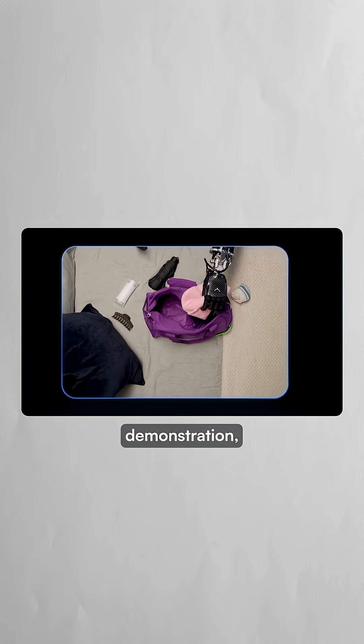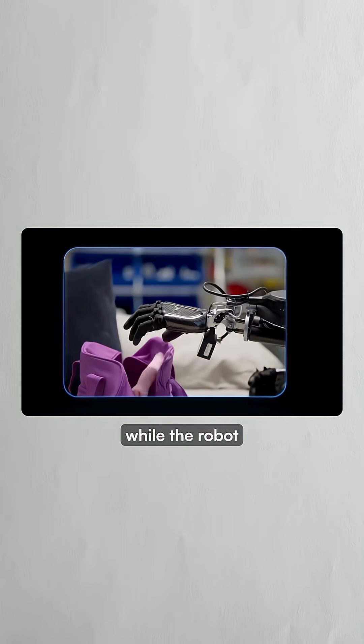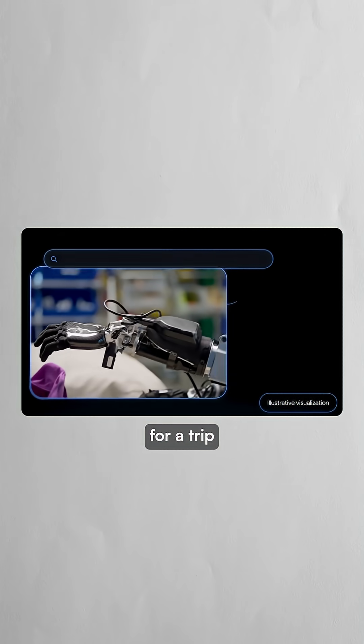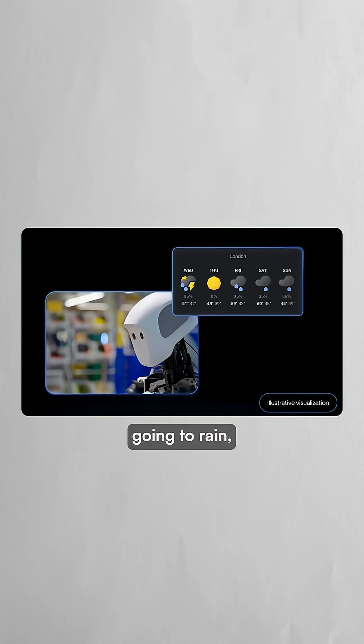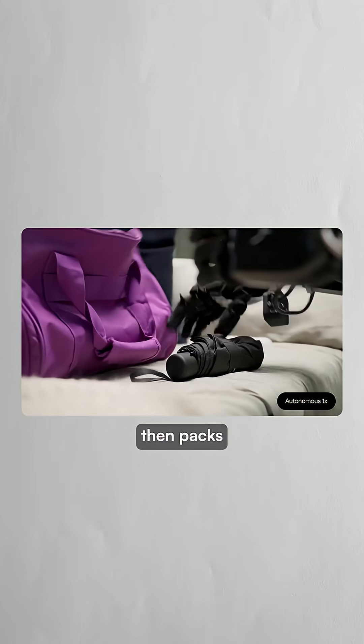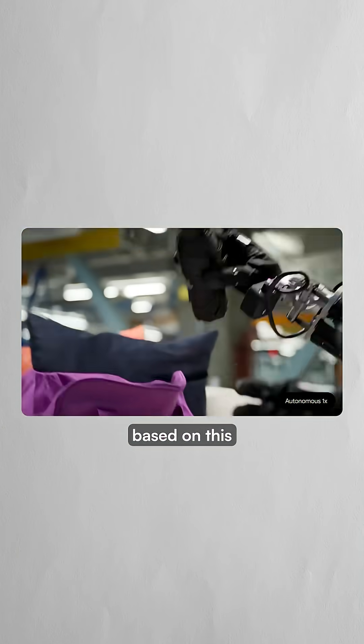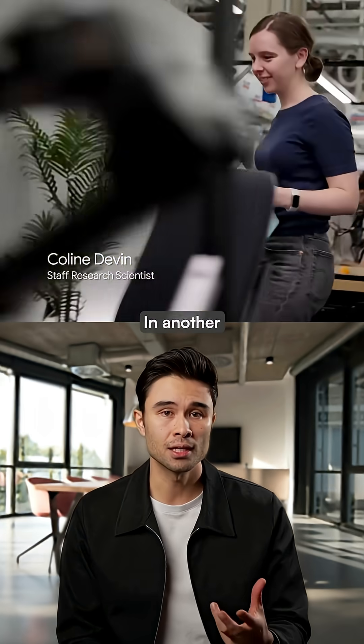In one demonstration, while the robot packs a bag for a trip to London, it searches the weather forecast and learns that it's going to rain, then packs an umbrella based on this information.